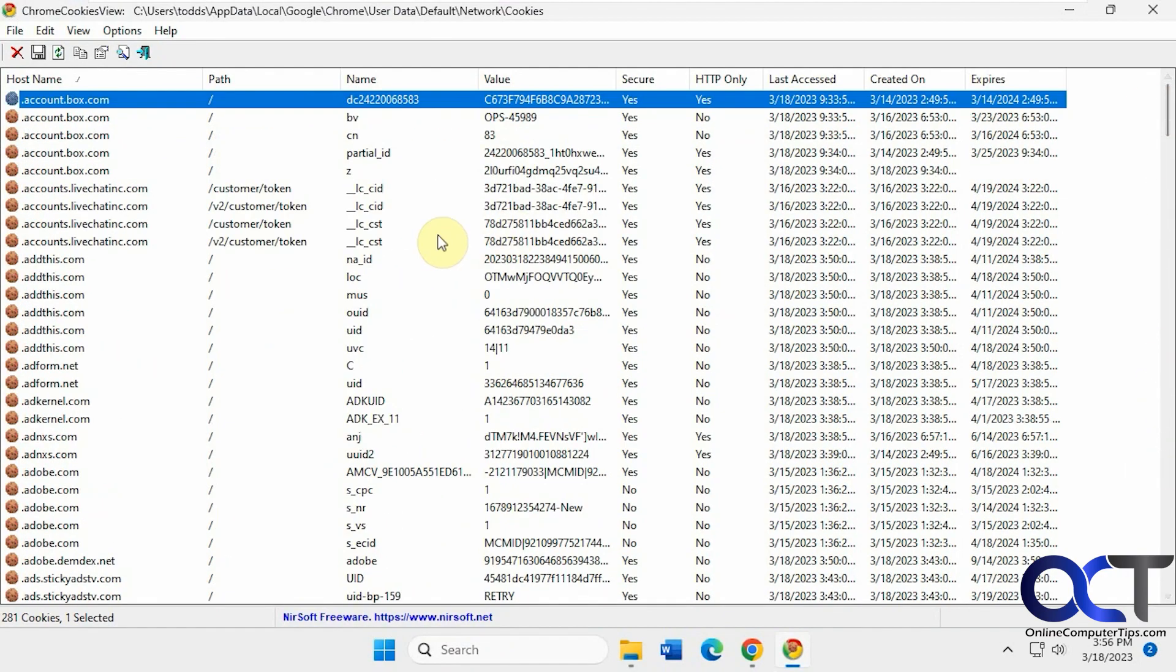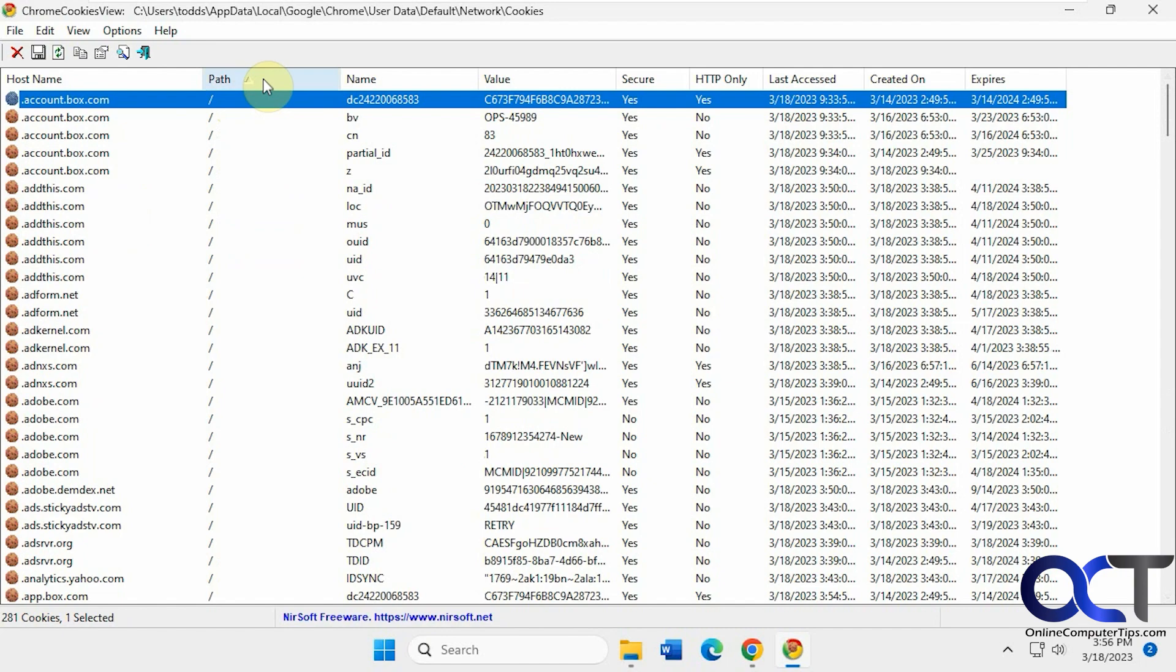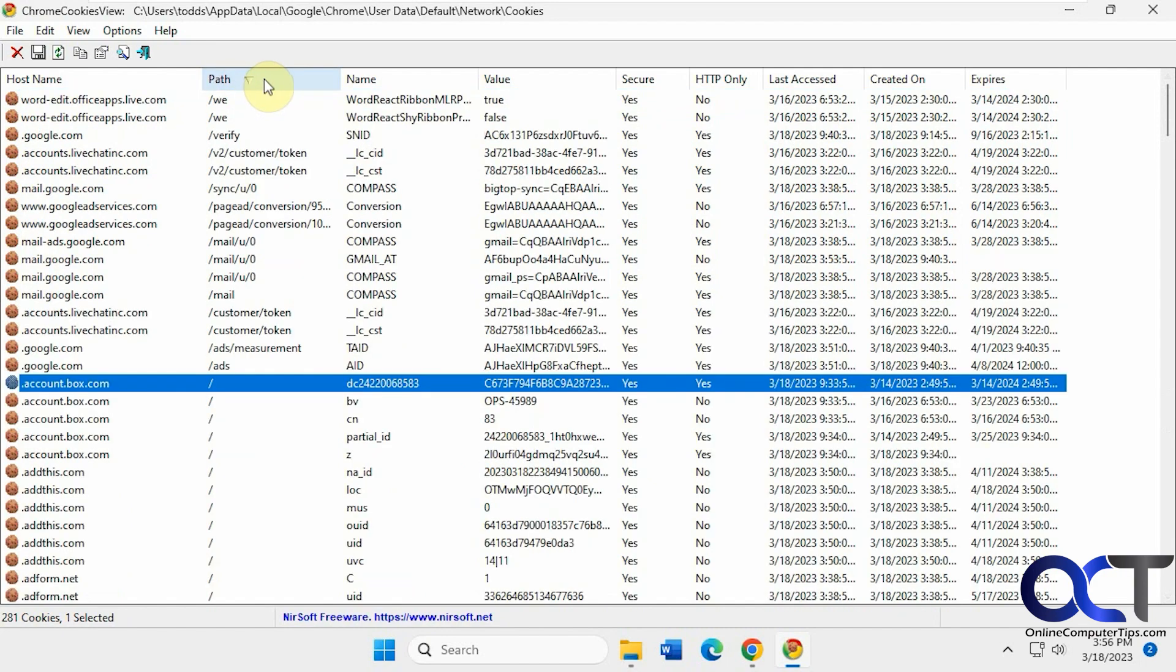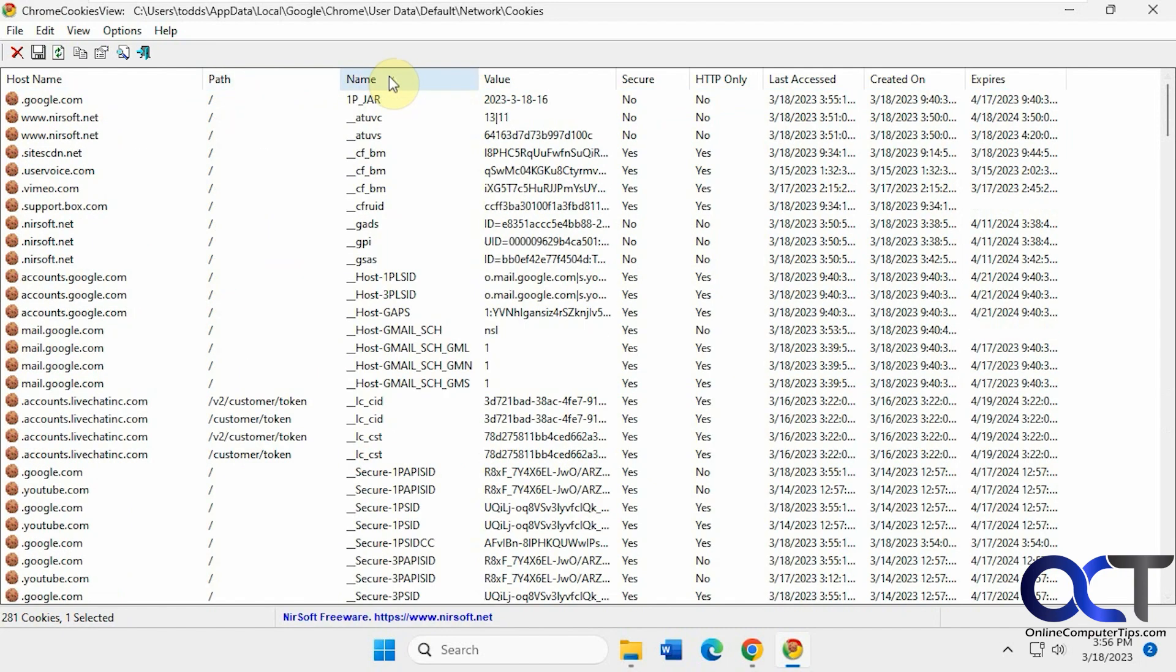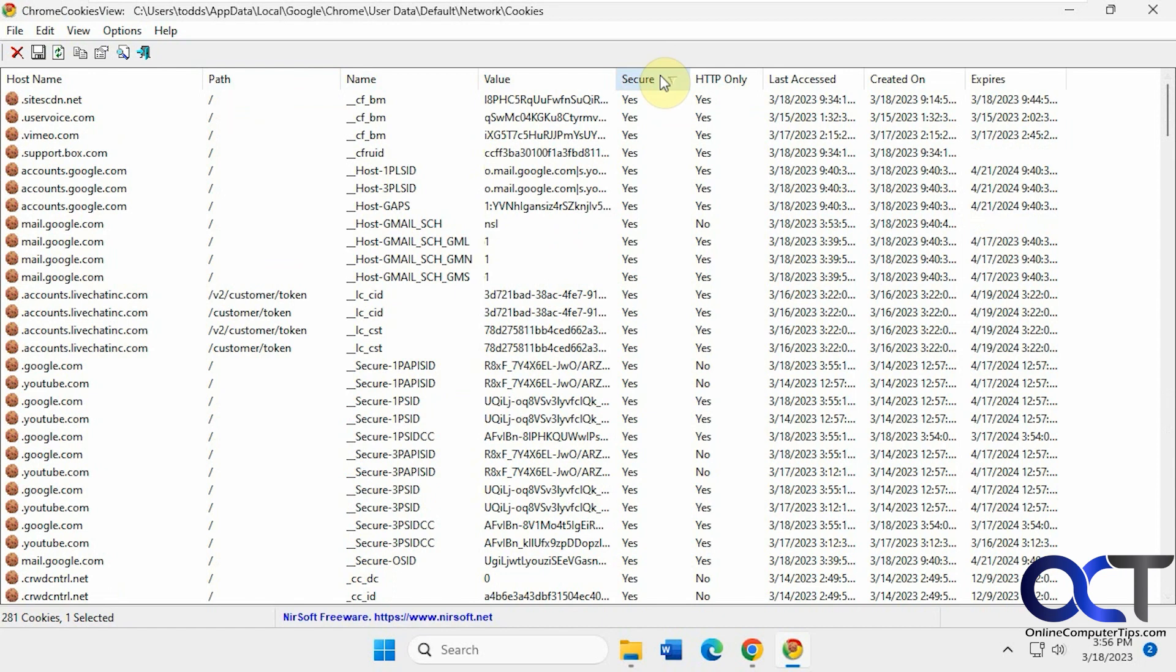Shows you the path. You can sort by path if you want. Sort by name, value, if it's secure or not, HTTP only, last access, when it was created and when it expires.